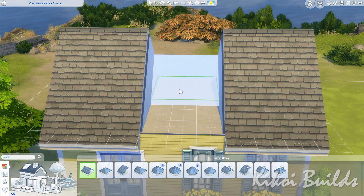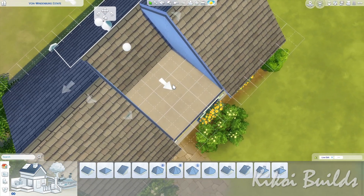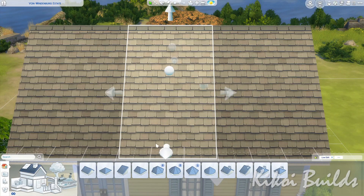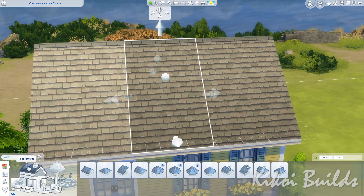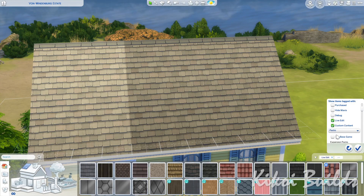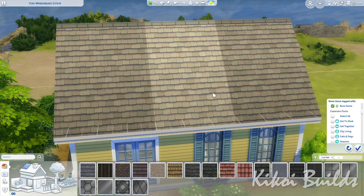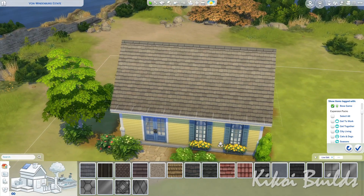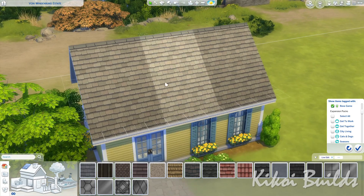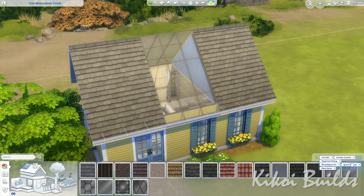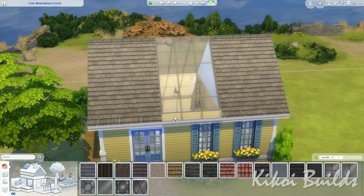Now we have our space ready for our third gabled roof, so we place it in the middle. This time we're going to get rid of both sides of the eaves, and now we are going to cover it with glass sheets. I'm selecting base game because everything in this tutorial is base game so anyone can use these tricks. My personal preference for the glass cover is the rectangular panel glass roof.